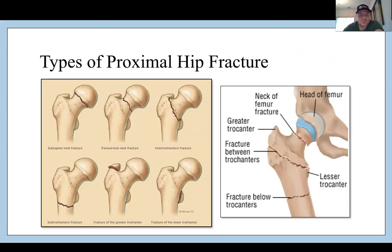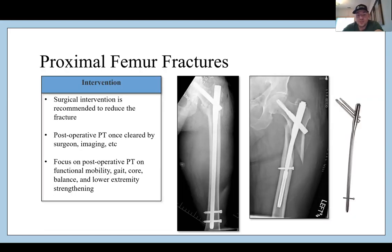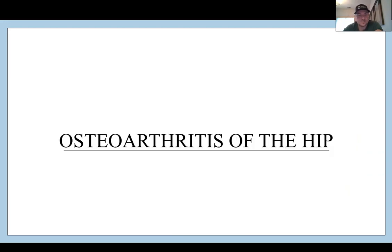These are the types of proximal hip fractures — you can pause and review these. They are all treated relatively similarly in terms of physical therapy postoperatively. We'll go into the surgical interventions and postoperative management in the postop lecture later.